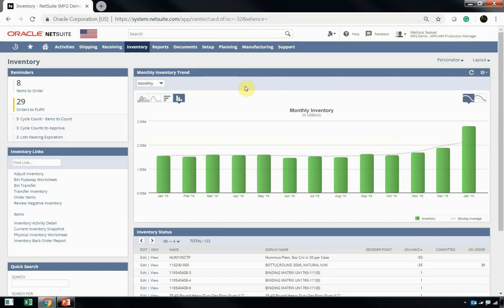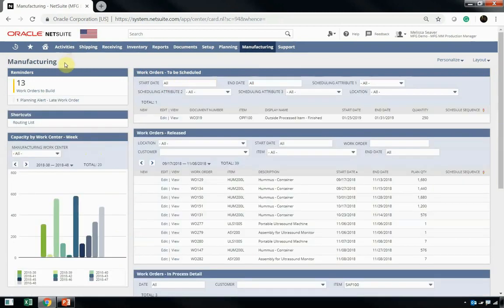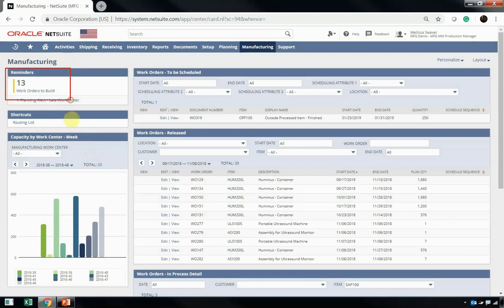Now, Melissa also has an inventory dashboard, which shows her data directly related to inventory status, as well as inventory values. Melissa also has a manufacturing dashboard. Her manufacturing dashboard shows her reminders about work orders that need to be built, as well as capacity information about her work centers.